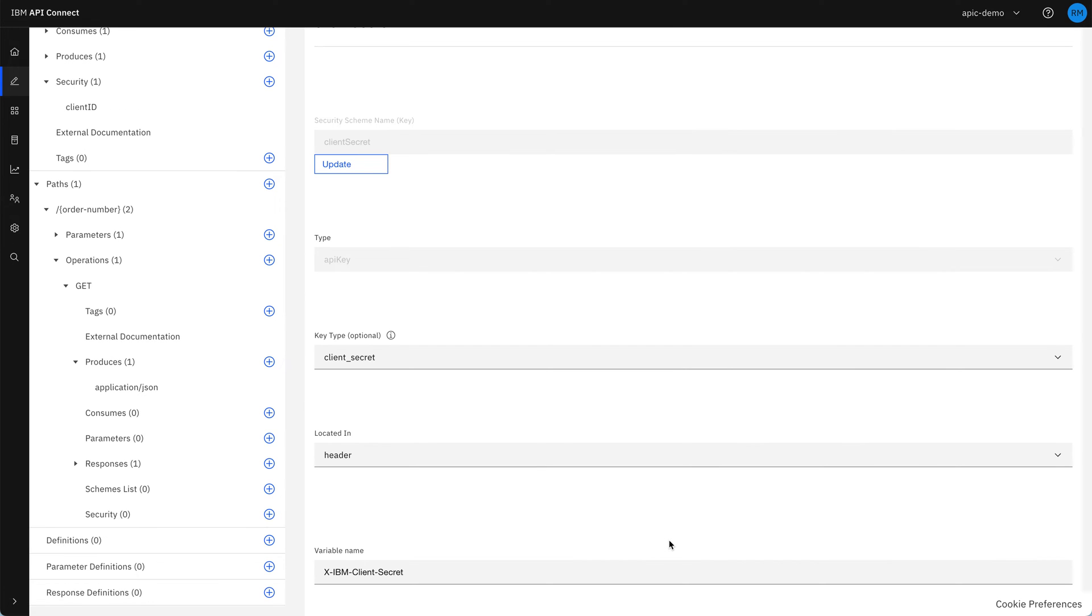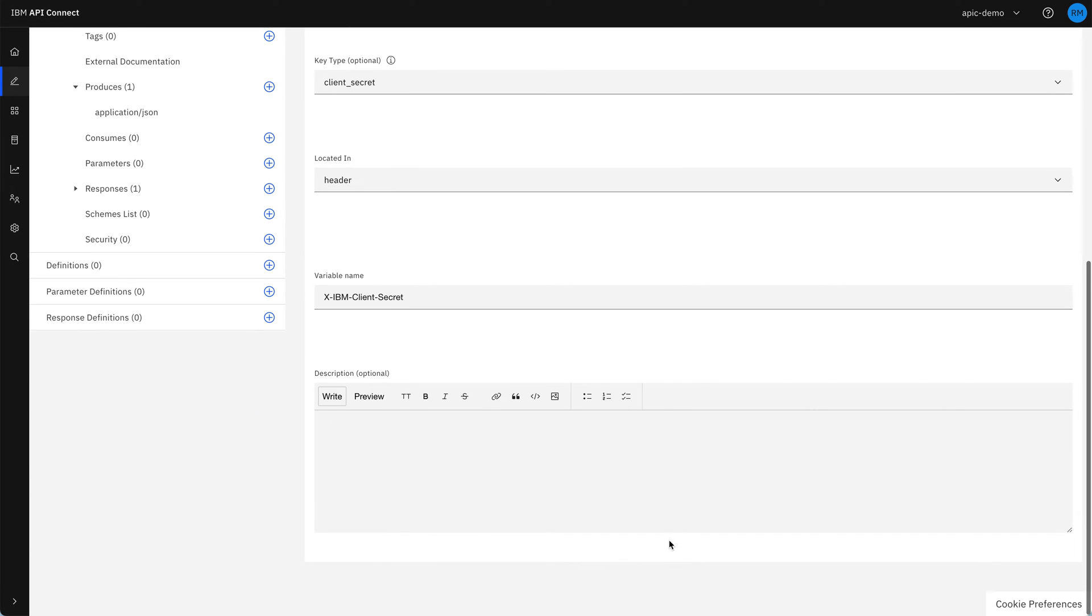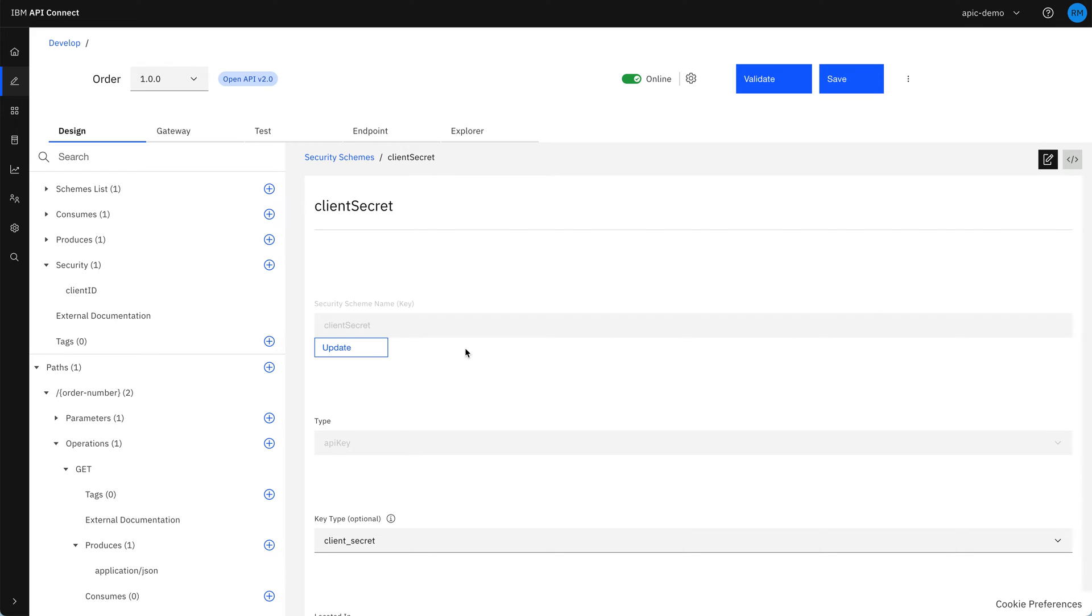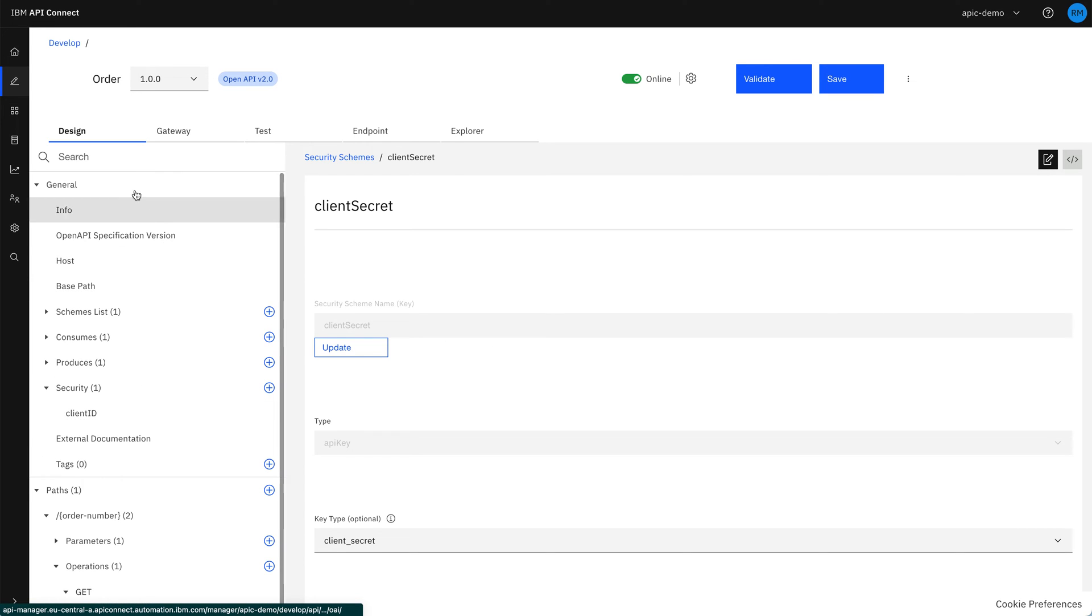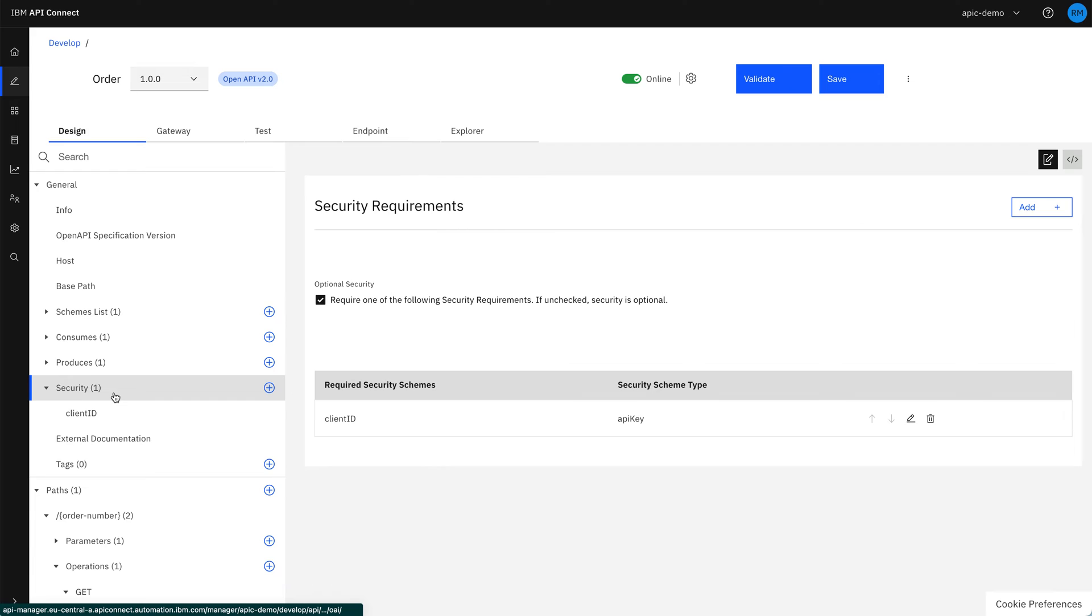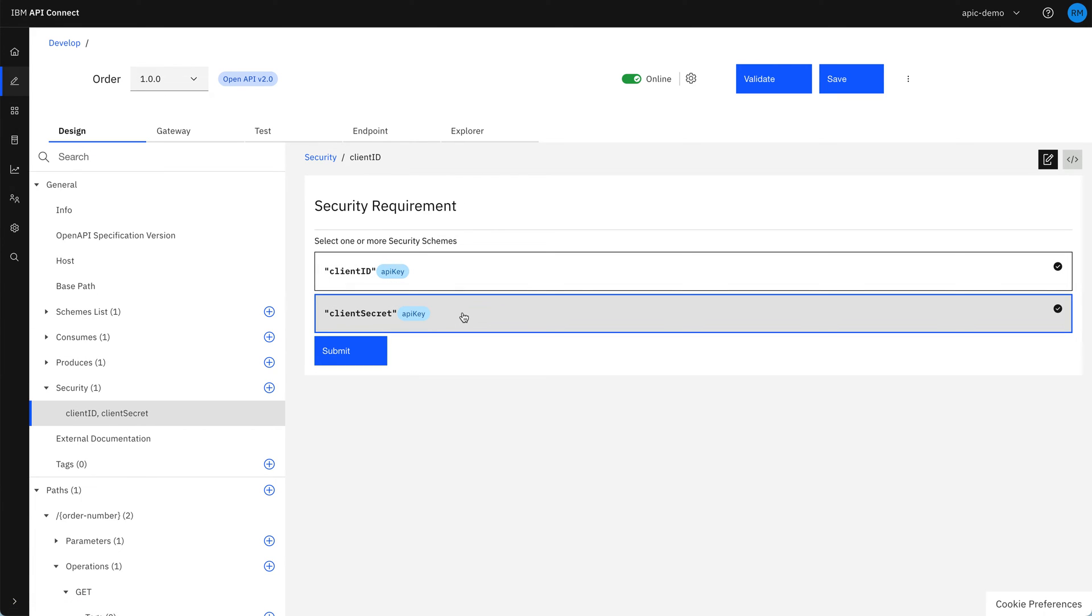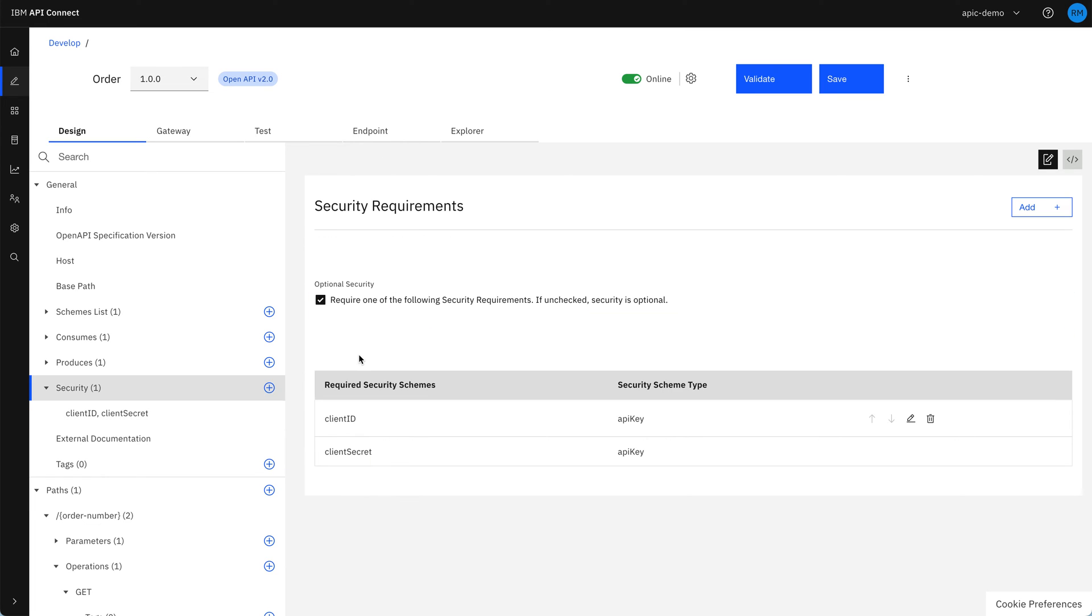So we created that, and now that's defined as an option to use on the API. But if we go back up to the general section, we see that the security is only defined currently to have client ID. So let's select client secret as well, so that we've got that requiring both of them.